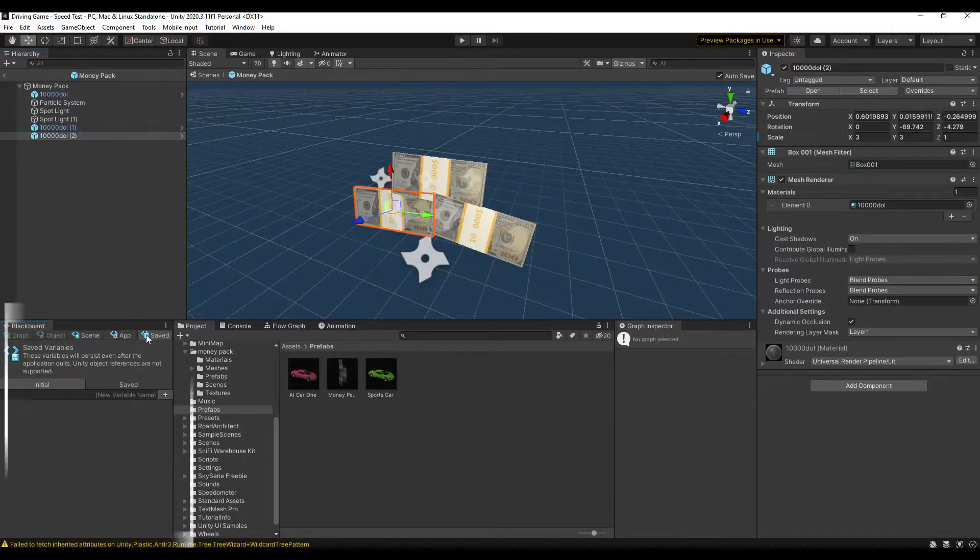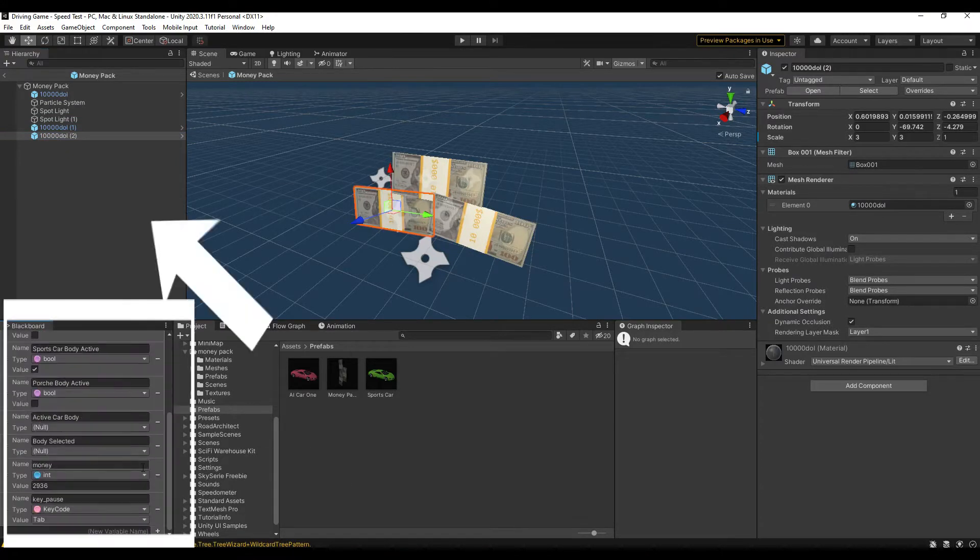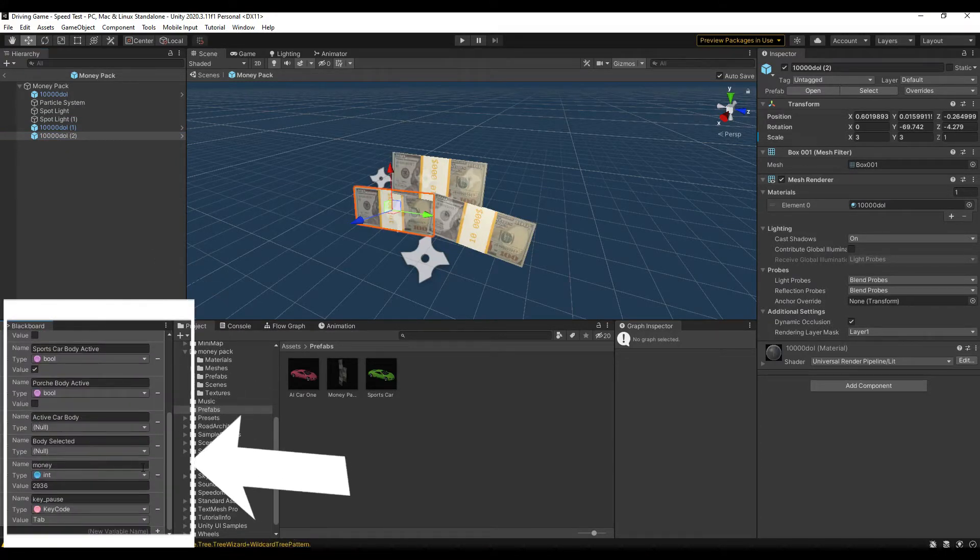The money system in this game escalated in complexity quickly. It goes beyond just picking up a coin to keep track of a score. First, I had to create a global variable, called a saved variable in Unity's visual scripting system, which will save the money the player collects across all the scenes.